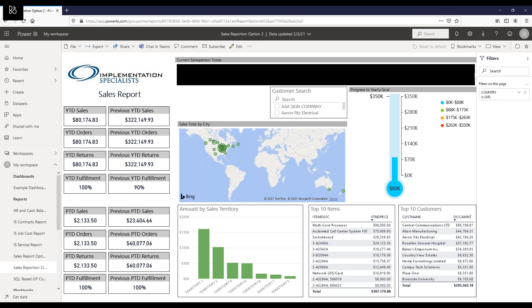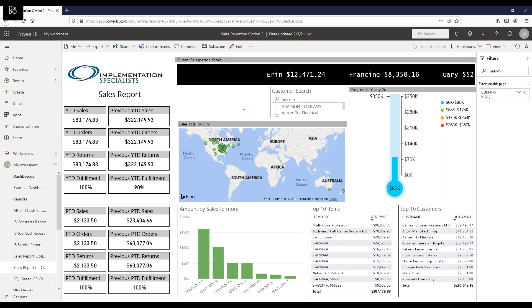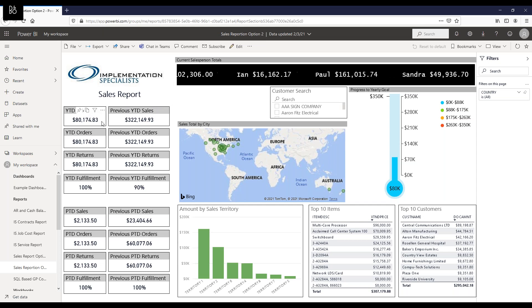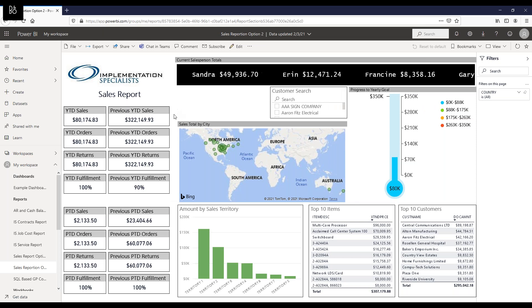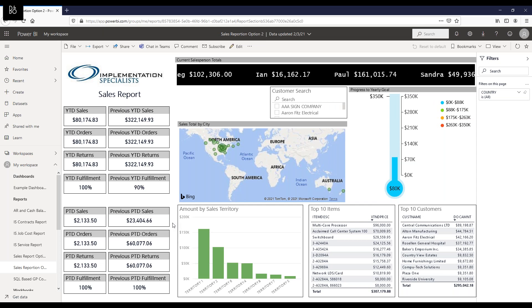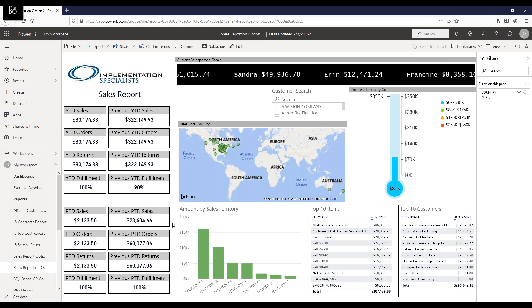All the data on these reports is coming from a connection to GP. You can create reports connected to a multitude of services in Power BI—CRM systems, anything within SQL—but these reports are all set to pull data specifically from GP. In this first sales report, down the left we're doing comparisons: year-to-date sales versus previous year-to-date sales, orders, returns, and tracking fulfillment percentage. We're also comparing the current period-to-date versus the previous period-to-date for those same metrics, allowing you to see if you're on trend with last year.